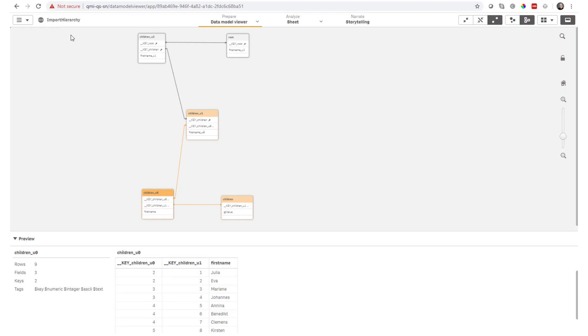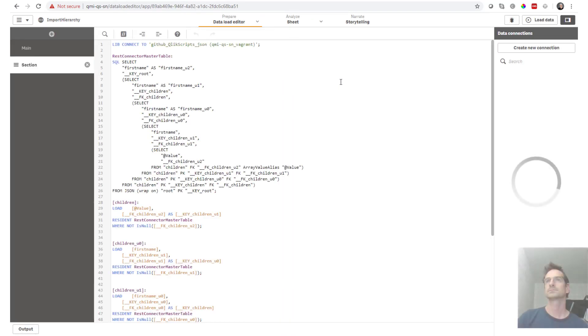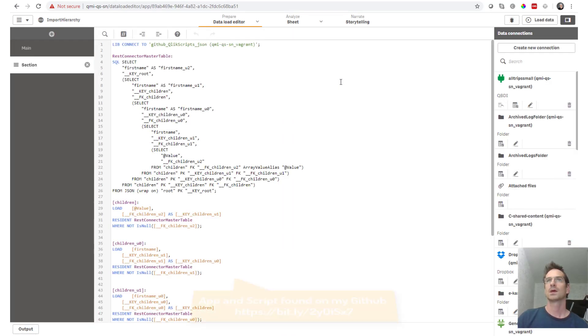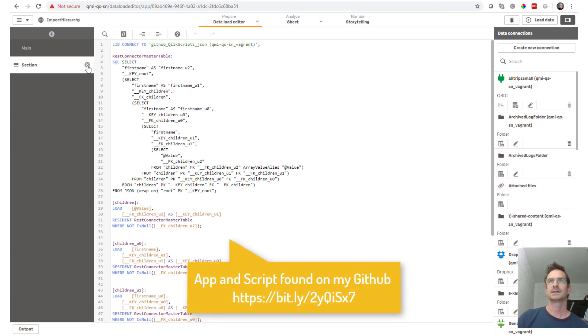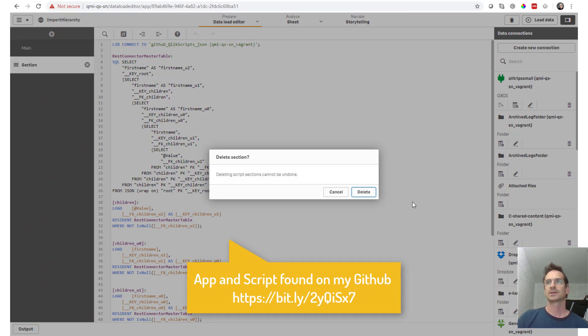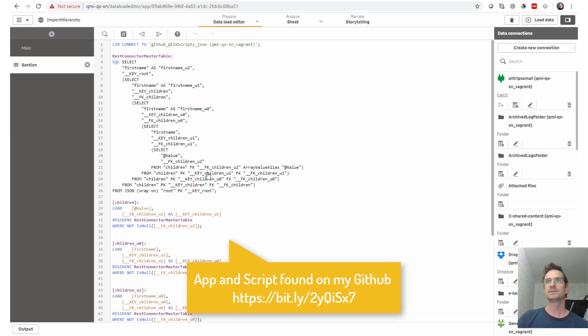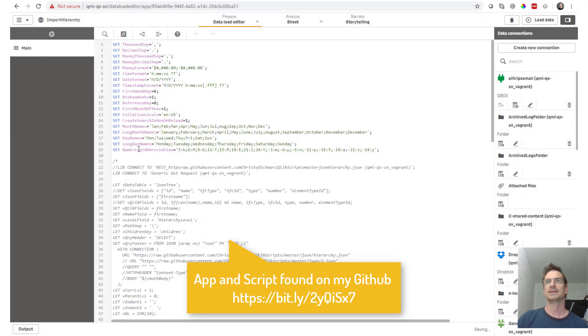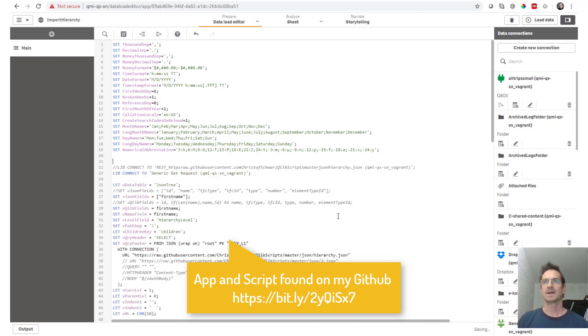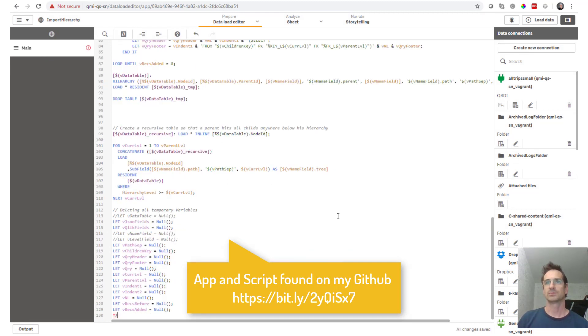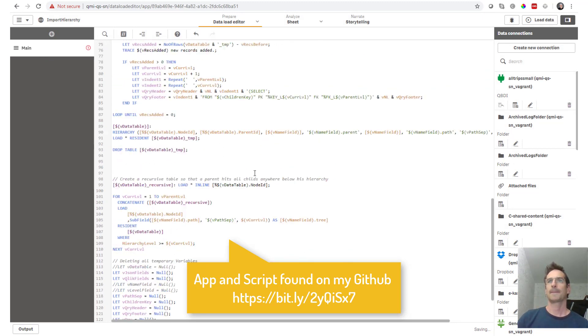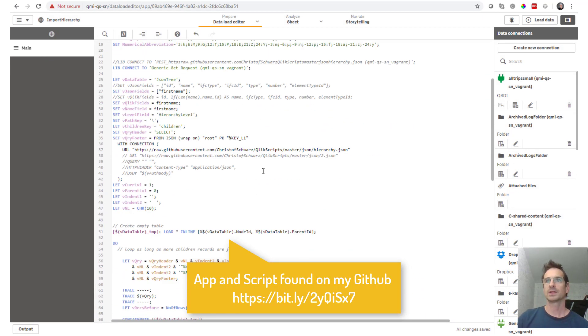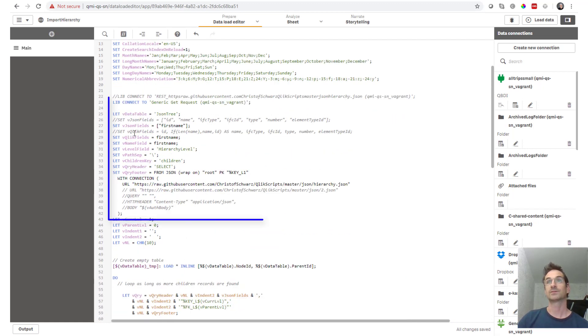So going back to my script, let's kick this out and here is a much better approach. This one needs a couple of parameters from you.